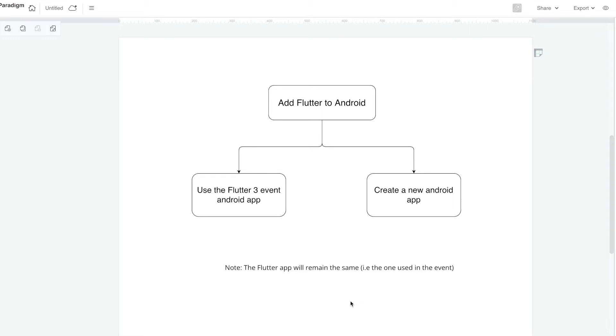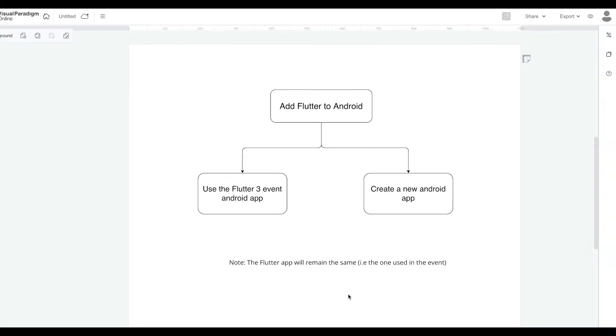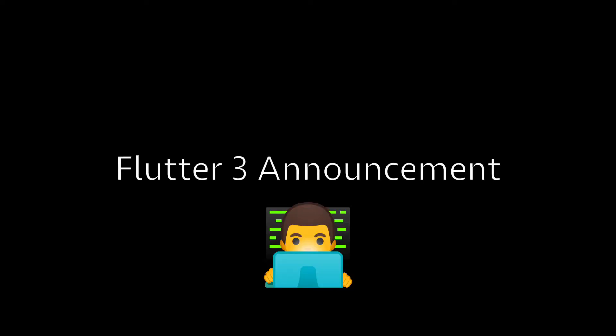As we have mentioned here, the Flutter app itself will remain the same.